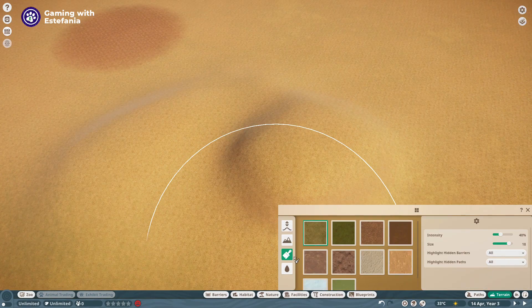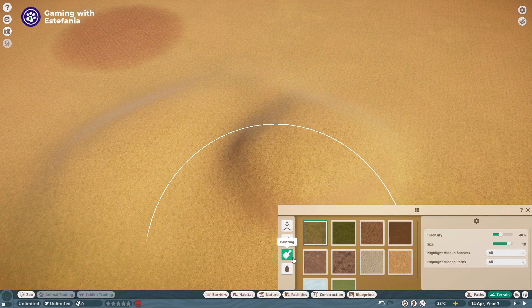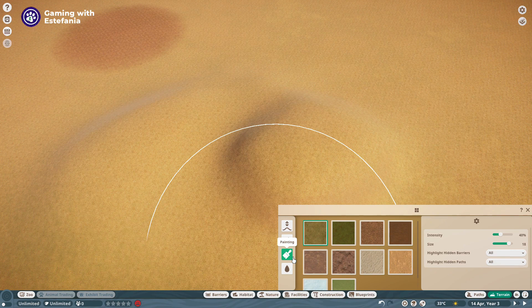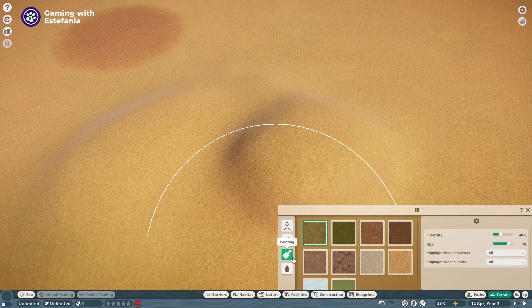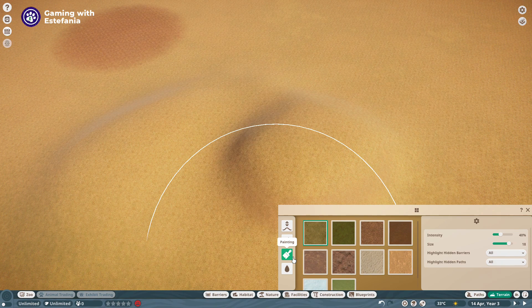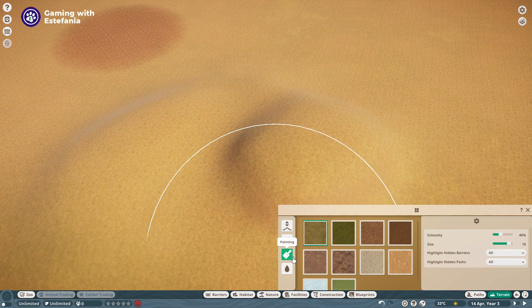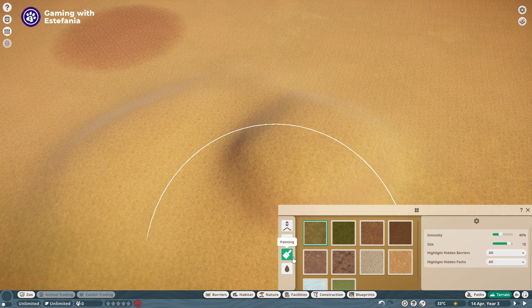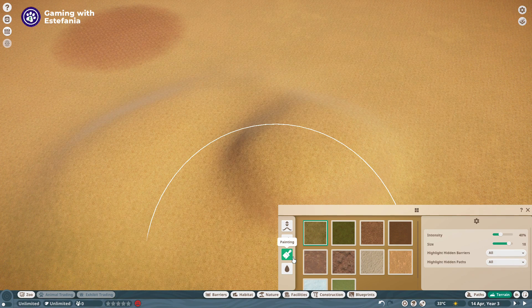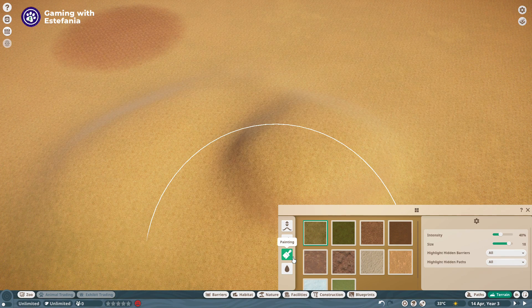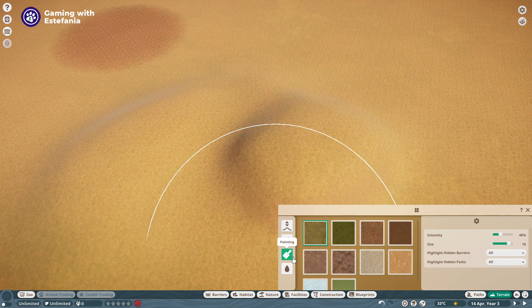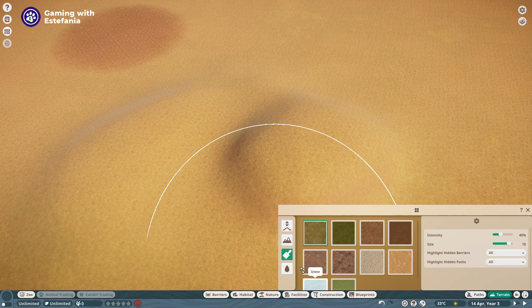So now you know more about the painting tools in Planet Zoo. I hope you like this video. This is the third video in a series of tutorials covering terrain and landscaping tools so I will see you in the next video. Have a great day!